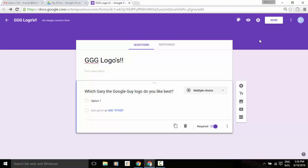So the first thing is I've got my questionnaire on my Gary the Google Guy logos. What I'd like to do is ask my team what they like best. So I've created my question. I'm going to come into option one here, and you'll notice when I hover over option one, to the far right side of the question, you'll see an image icon appear.